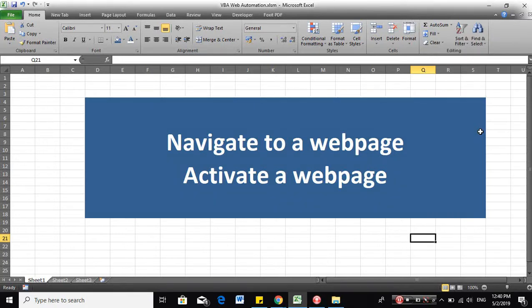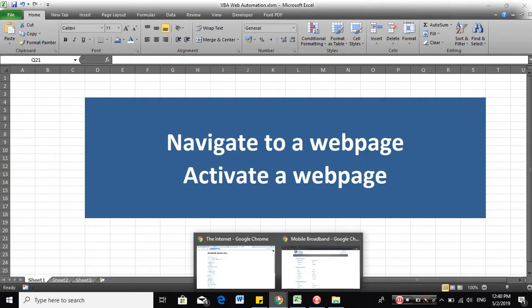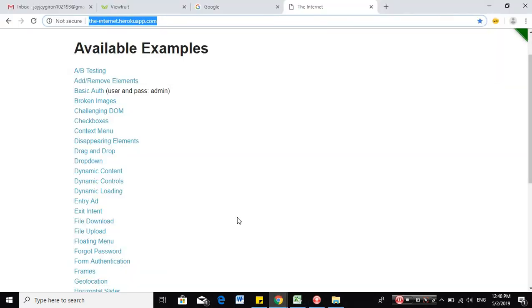Hello everyone, in this tutorial, I will show you how to navigate to a webpage and activate the webpage using VBA.